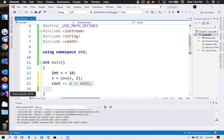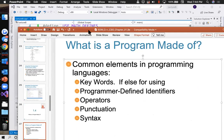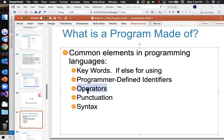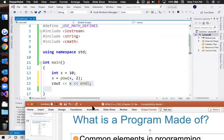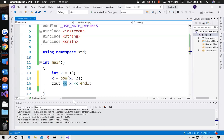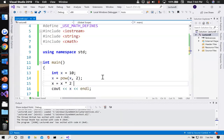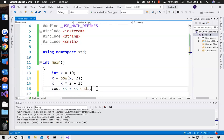Then there are operators — the symbols that perform manipulations. The less-than-less-than is an operator. x equals x times two plus three — plus is an operator, asterisk is an operator; all of those are operators.